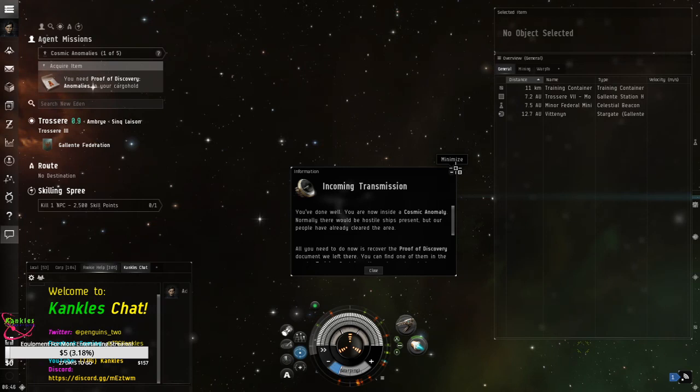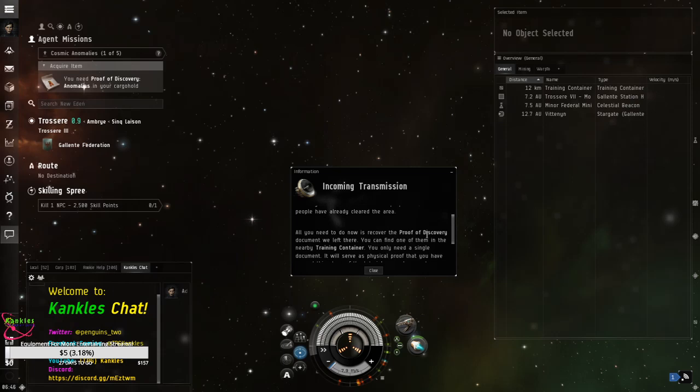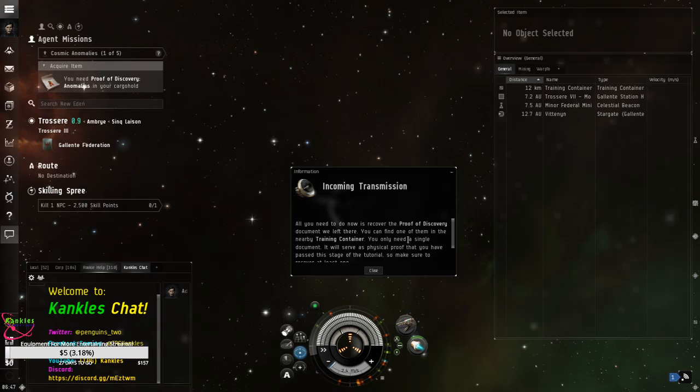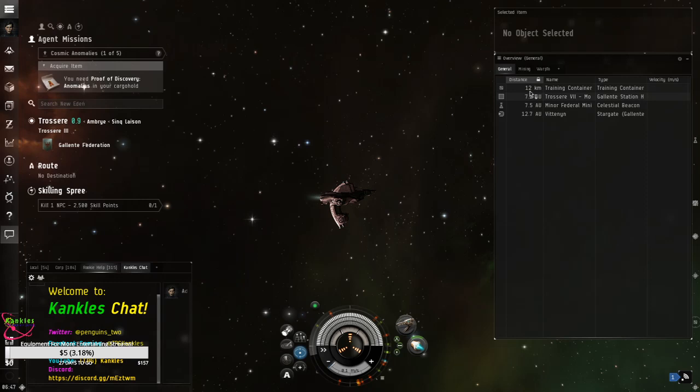Let's expand this a little bit. Nope. Okay. You've done well. You're now inside a Cosmic Anomaly. Normally, there would be hostile ships present. But our people have already cleared the area. All you need to do is now is recover the proof of discovery document we left there. You can find one of them in the nearby training container.